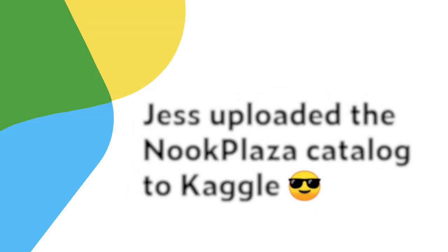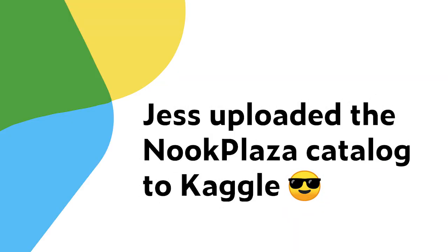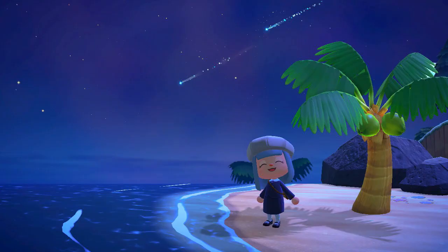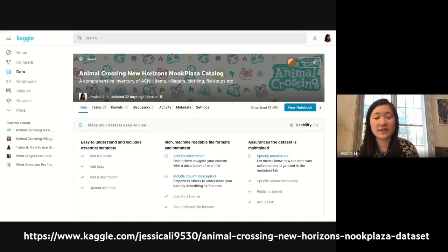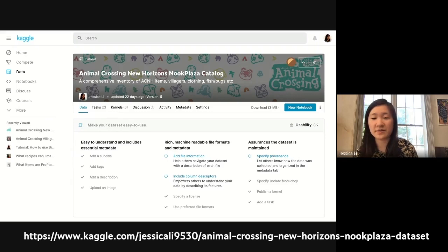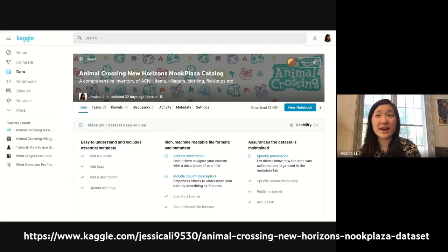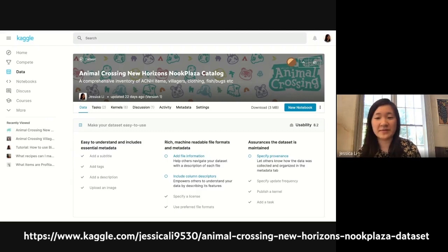I started looking into the raw data behind the catalog, and as an Animal Crossing fan, this is a giant database of information. I would go as far as saying it's the most comprehensive one I've seen for open source Animal Crossing data.